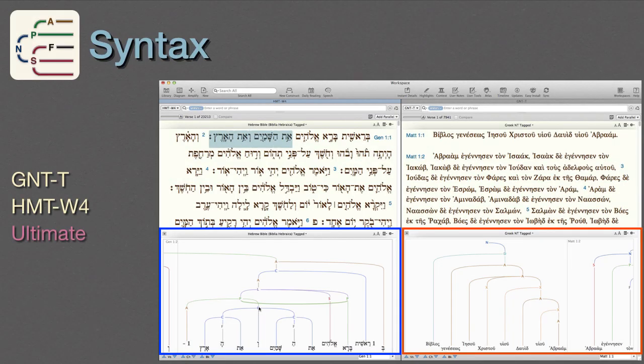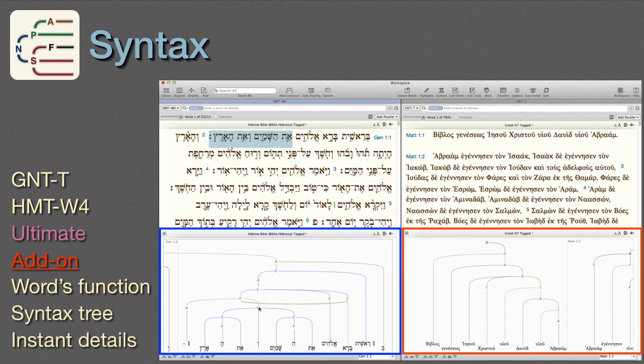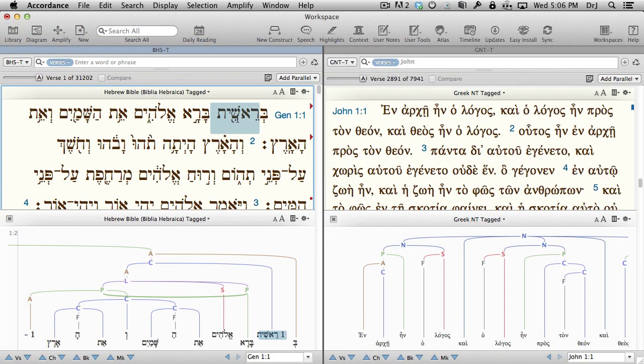Syntax. Syntax modules for both the Greek New Testament and the Hebrew Masoretic Text are included in the Ultimate Collection, or may be purchased as add-ons by any user. They identify each original word's function in a sentence. The information appears both as a syntax tree and in Instant Details.